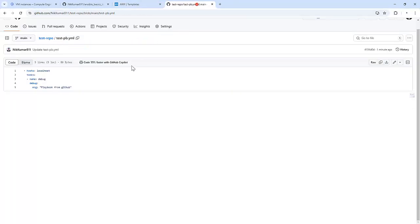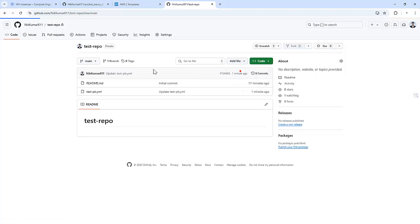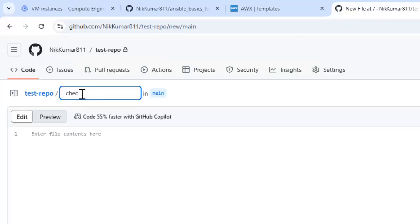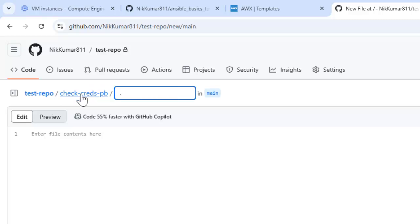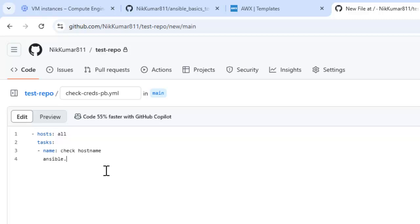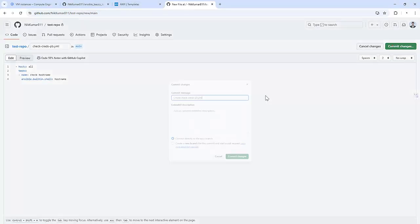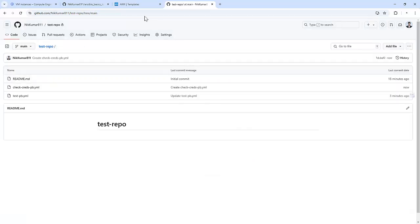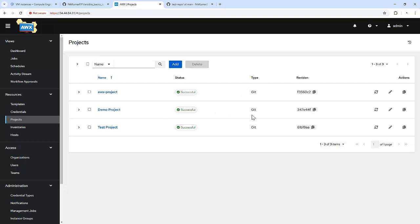Let me create a playbook quickly. I'm going to create check-creds-pv.yml. This playbook will run on all the nodes under the inventory I just created. The task is named check hostname and I'm using the shell module to run the command hostname. Committing the changes. Let me sync the project — that is test project — so that we can see that playbook. It got synced.